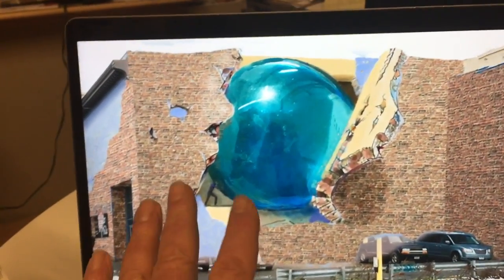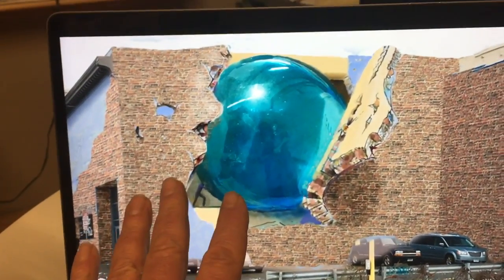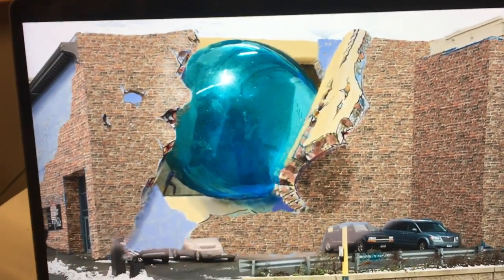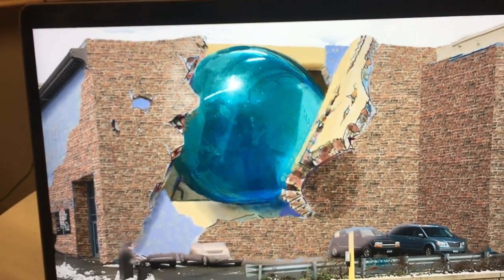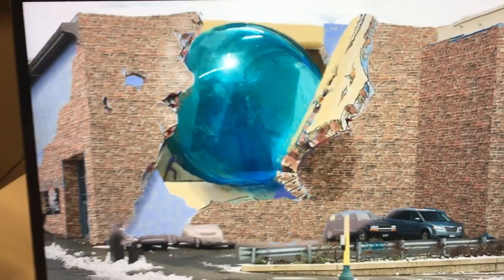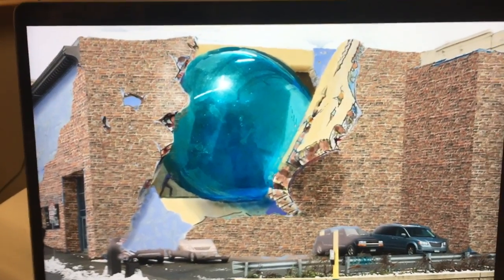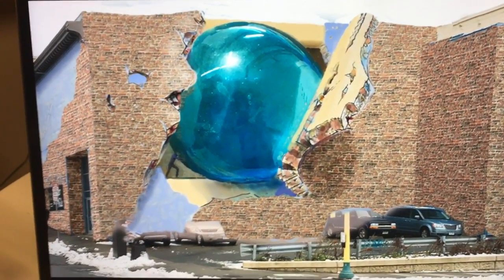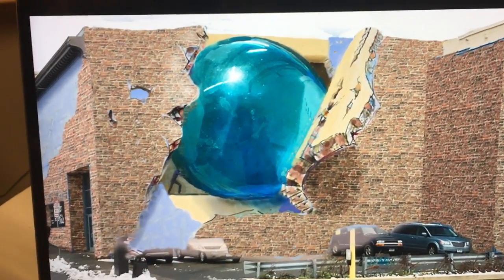And I think — and I'm not just saying this — I think this is the makings for the strongest broken wall, manipulated wall illusion that I've ever created.